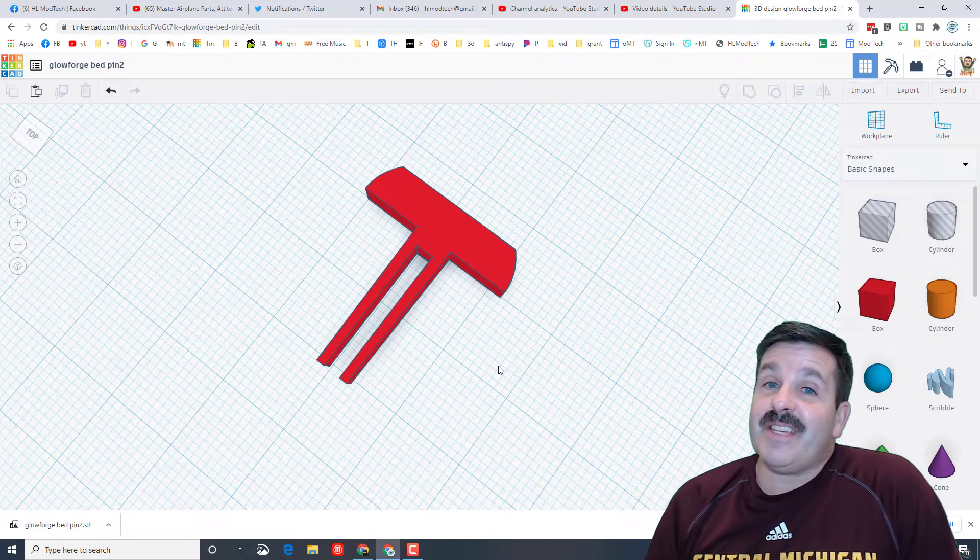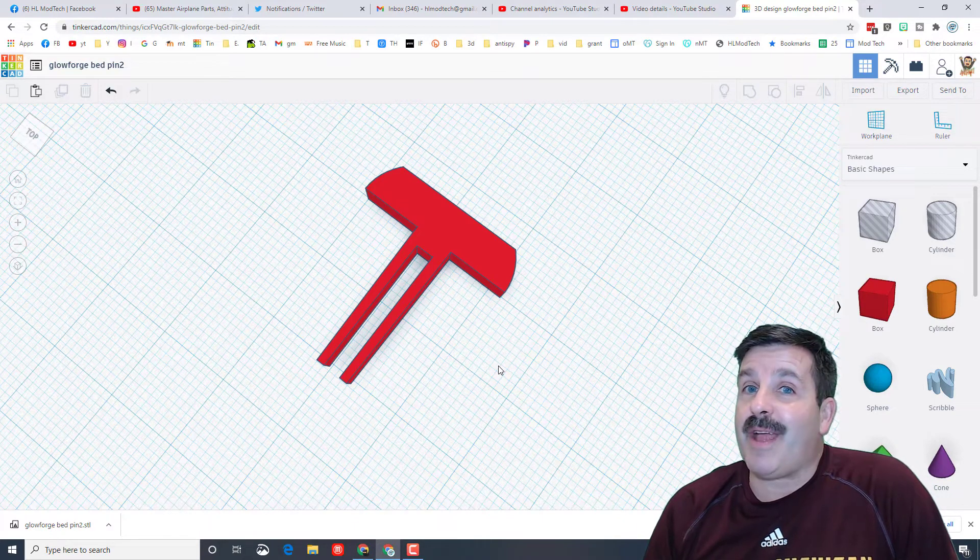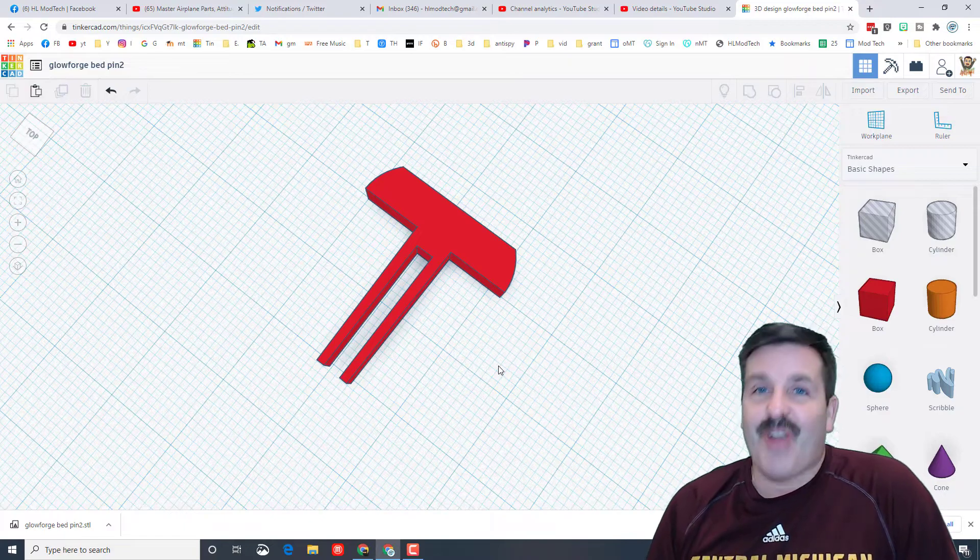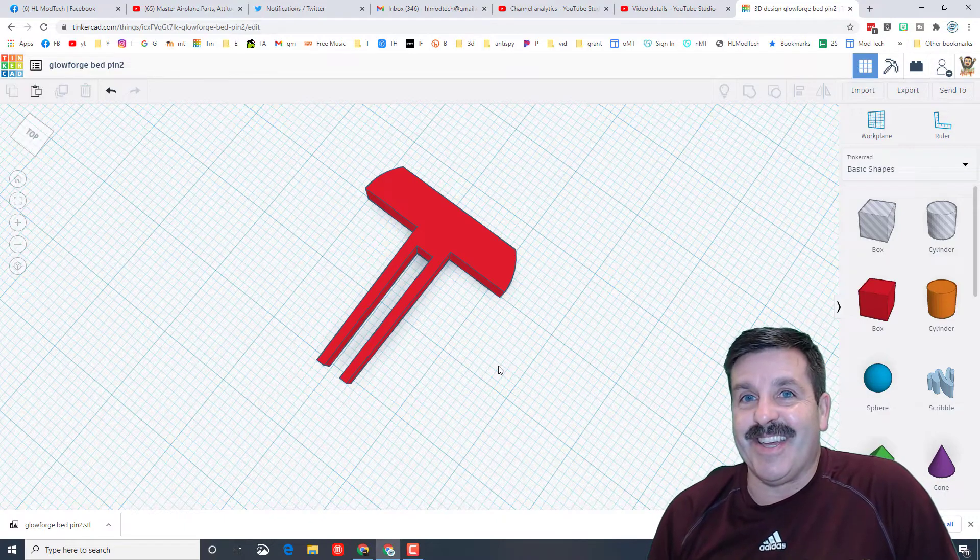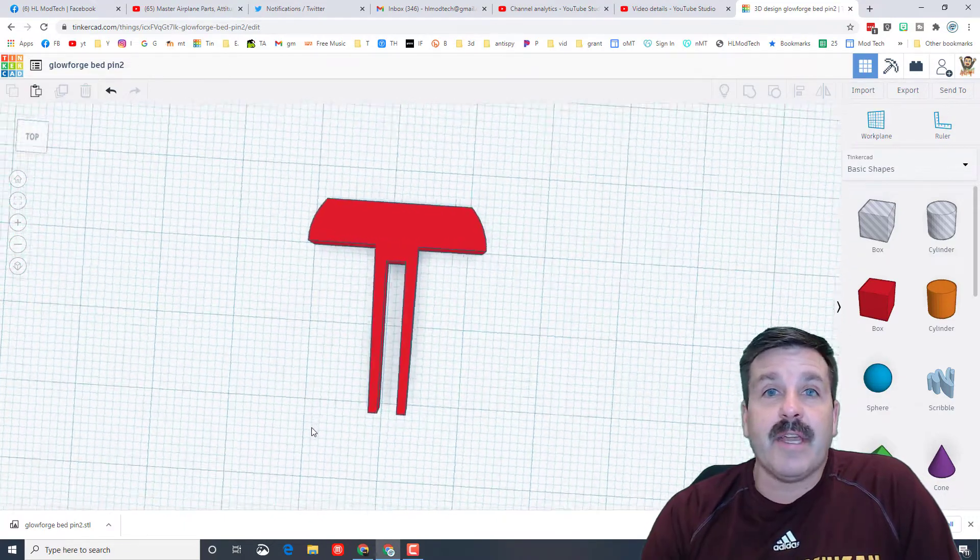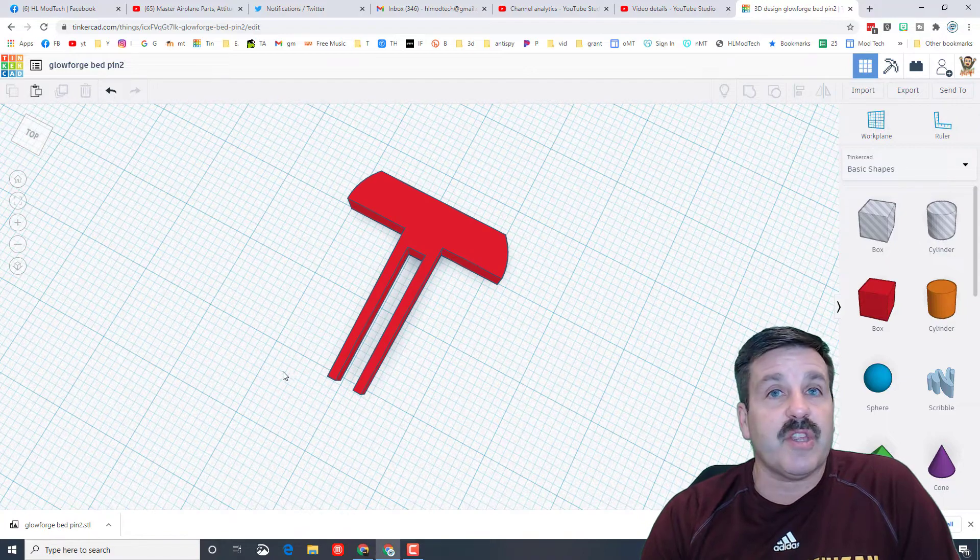Good day friends, it is me H.L. Mod Tech, and if you're looking beside me that's a brand new part for the Glowforge. So my friends, let's get cracking. I created a part for the Glowforge that was 3D printed as a bed pin.